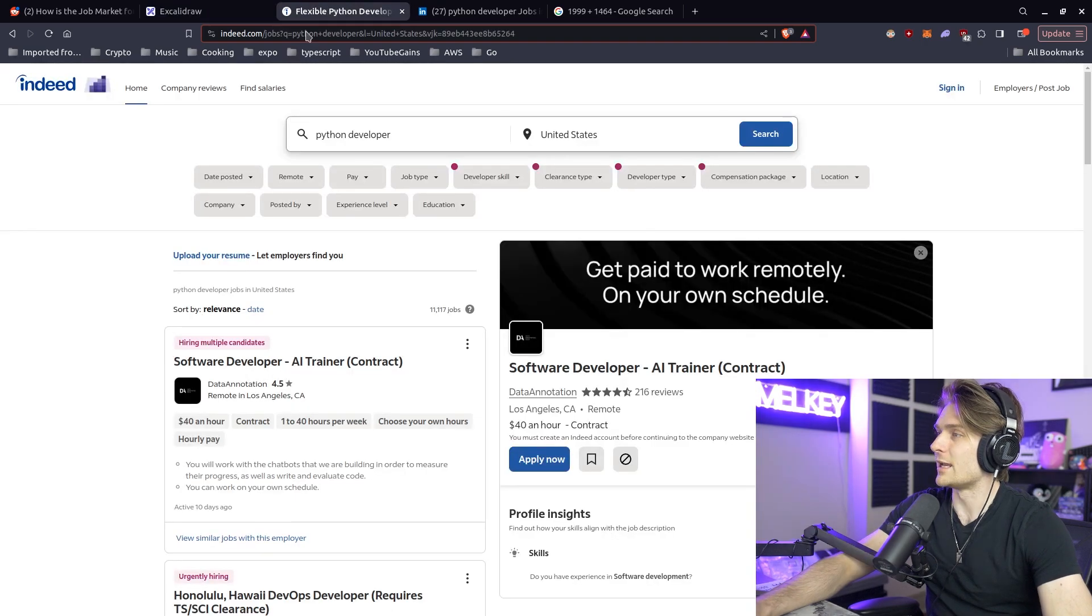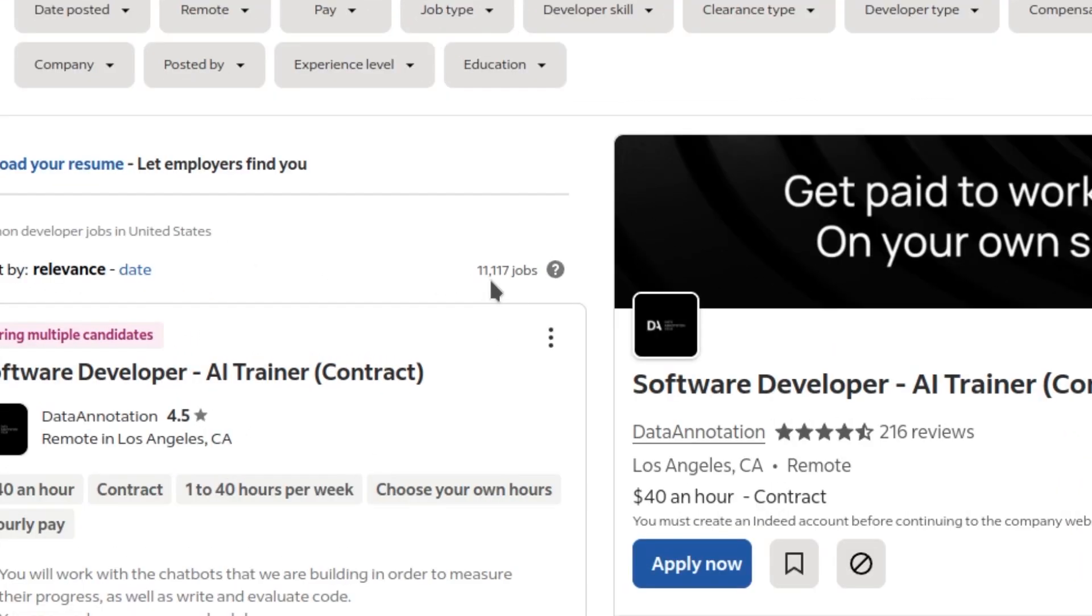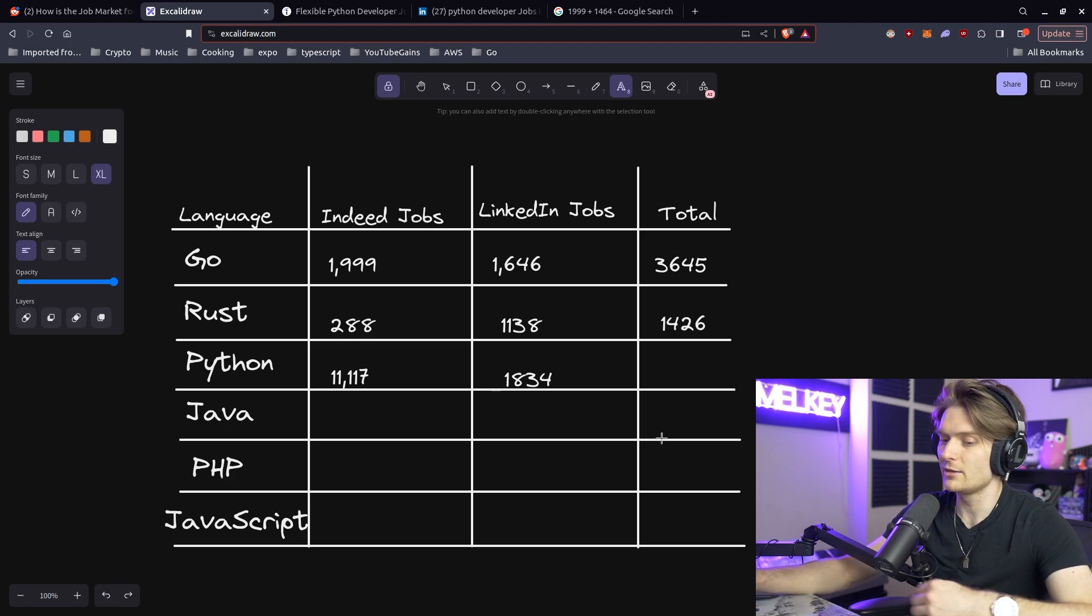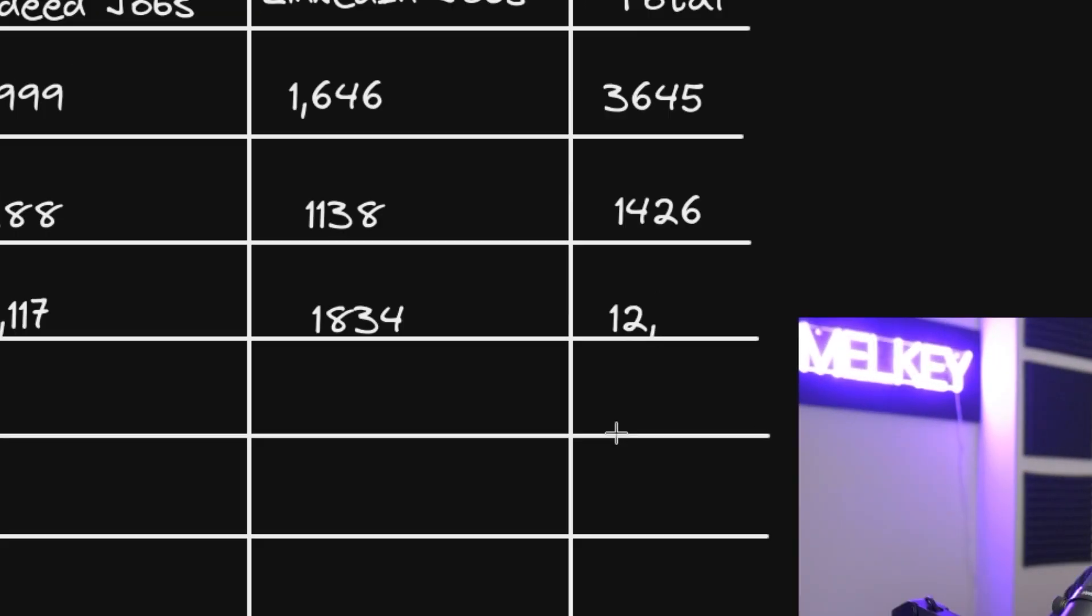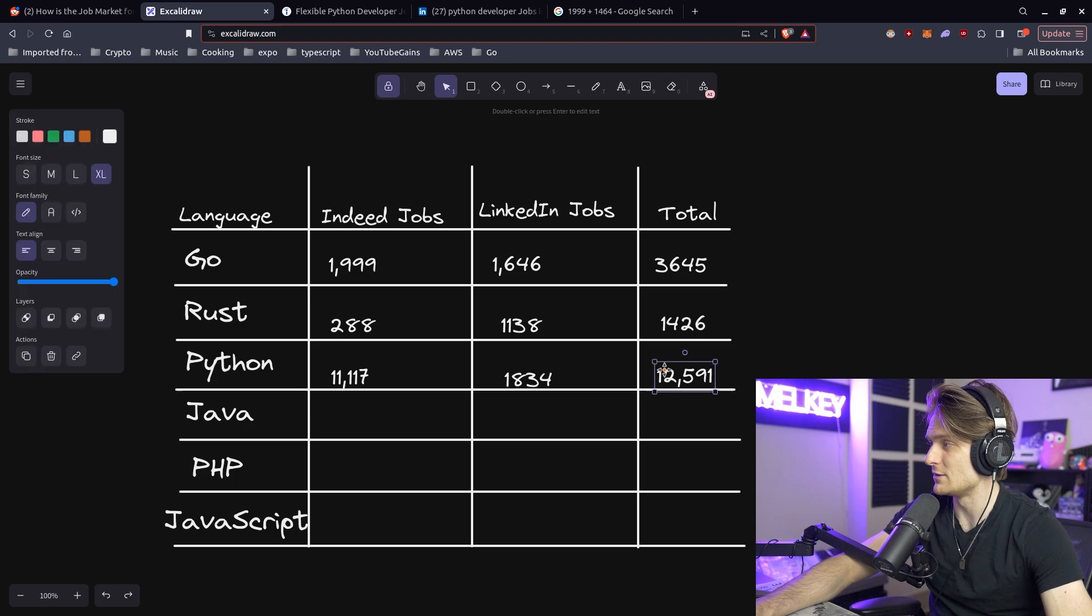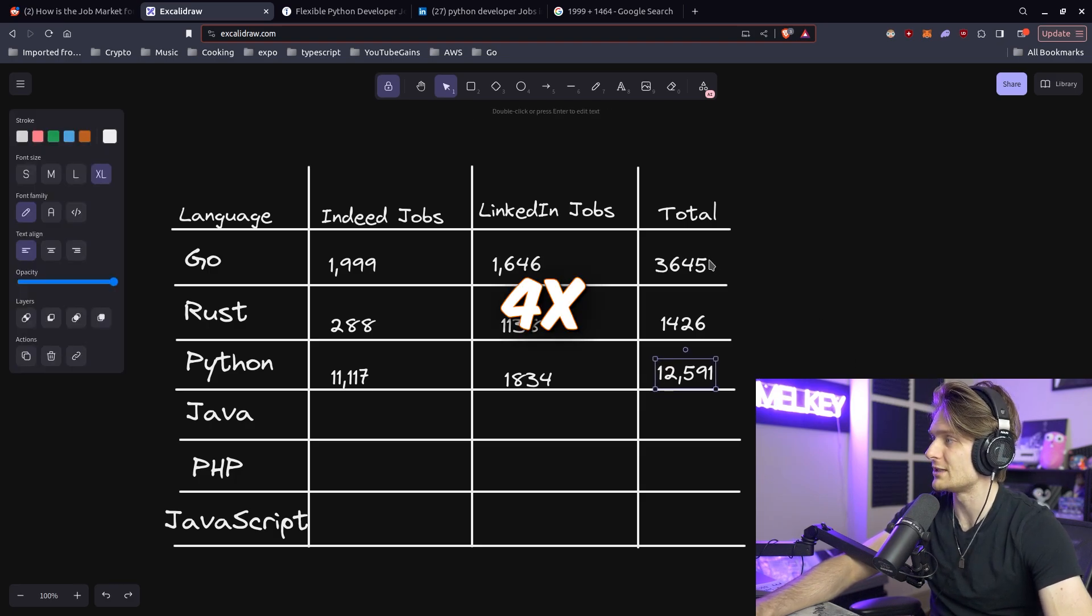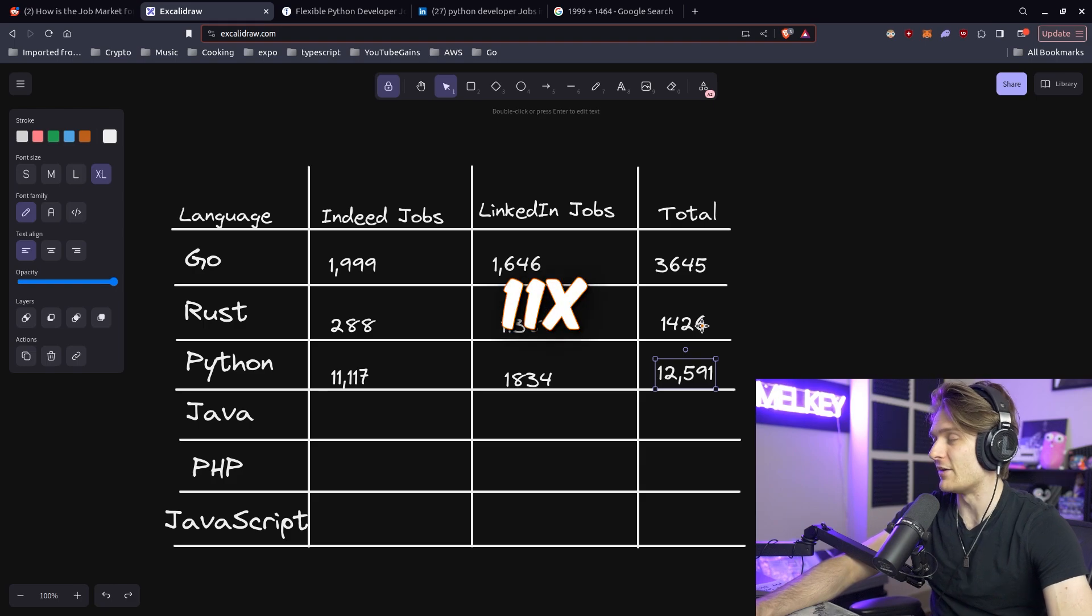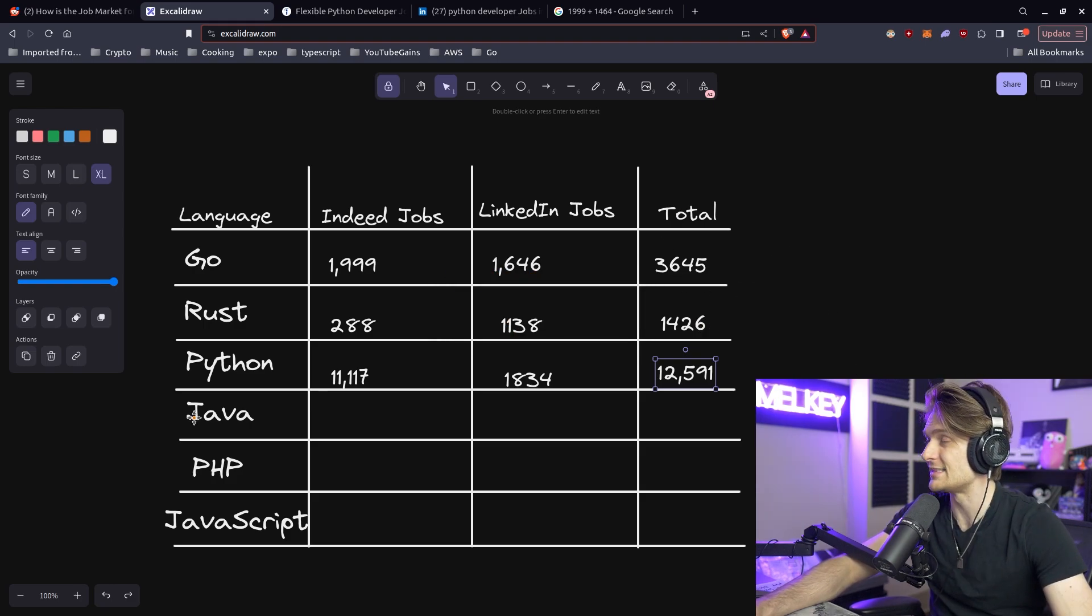Next up it's Python. And Indeed has 11,117 jobs, whereas LinkedIn has 1,834 jobs, giving Python a total of 12,591 jobs. I think maybe this would be the language that has the most jobs, really. It's like four times more jobs than Go. It's like 11X more jobs than Rust.